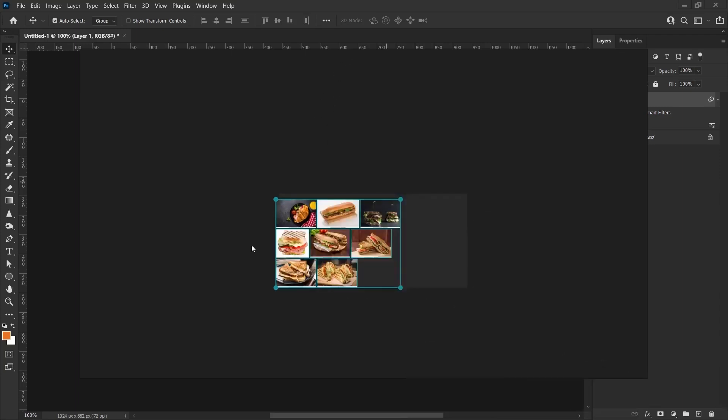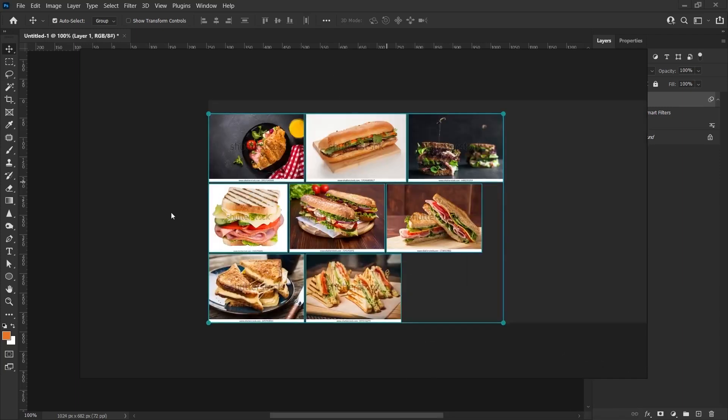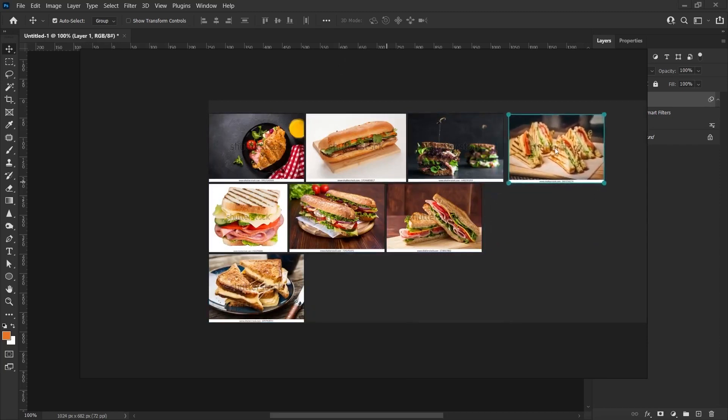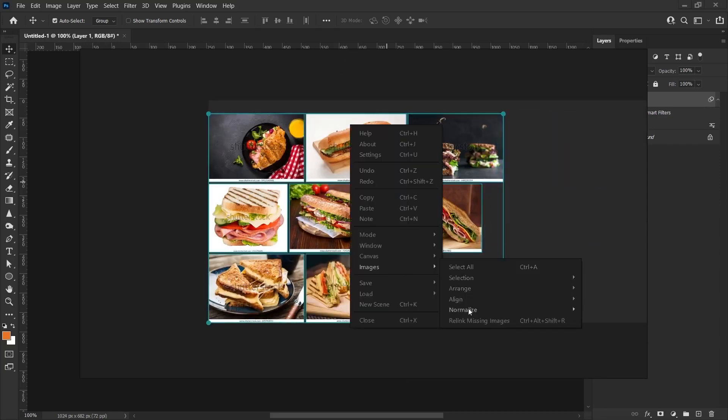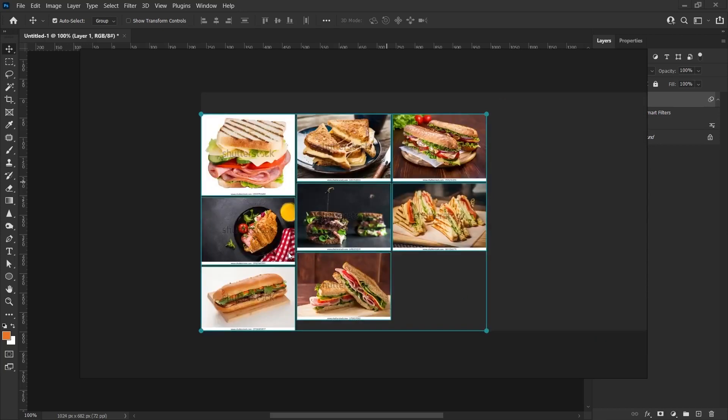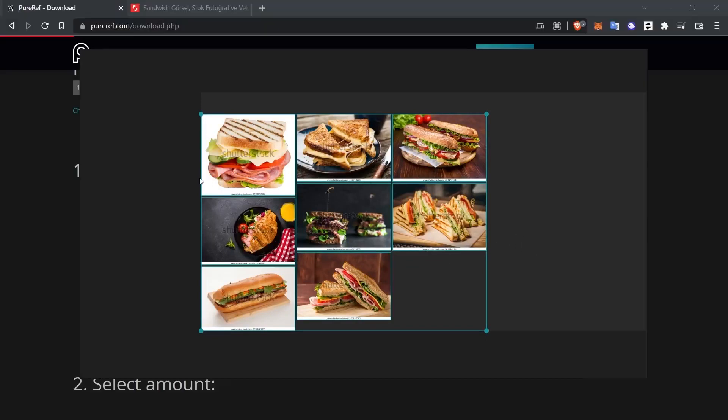We'll be able to see it well when we get a little closer. With Image Normalize, I choose the Width option to make the width the same this time. When I click the Width option, this time their width will be the same. I press Ctrl P again. Again, it organizes itself automatically. In this way, you can organize the reference files you want to organize through PureRef.